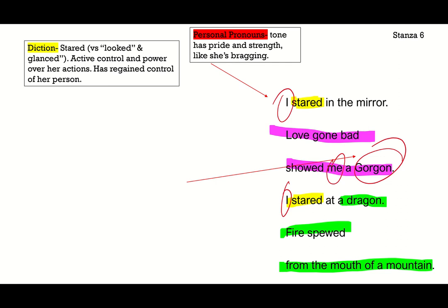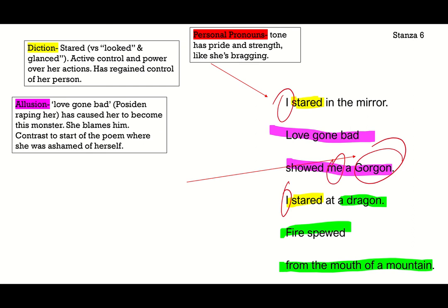And this line: 'love gone bad showed me a gorgon' — that's a separate allusion to the myth. Love gone bad, meaning Poseidon raping her, has caused her to become this monster. She blames that situation on what she has become. But there's a real contrast to the start of the poem where she was ashamed of herself. The tone and purpose of the poem has shifted from being ashamed of what she looks like to acknowledging who has done this to her — almost shifting the blame.